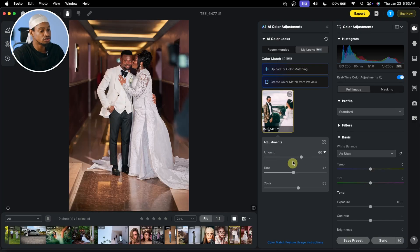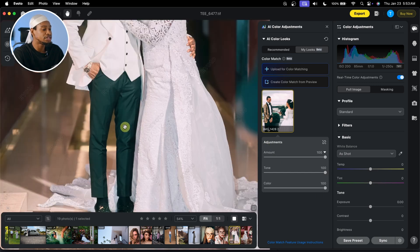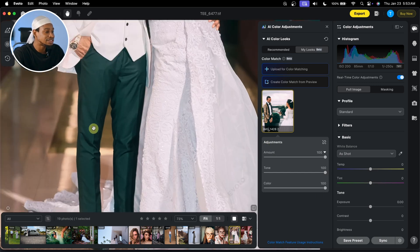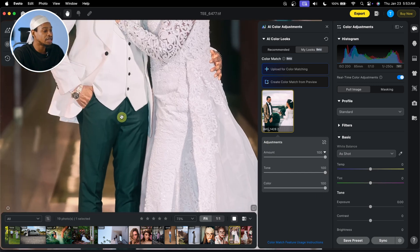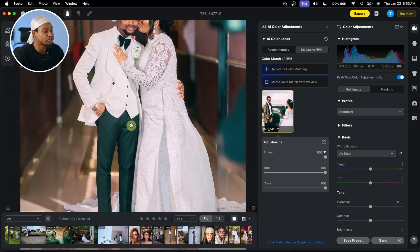Now you can even go further and do some advanced adjustments. I want to take this one to 100% again. If I zoom in, you can see the trousers of the groom are stone green, and I don't want them to be green.